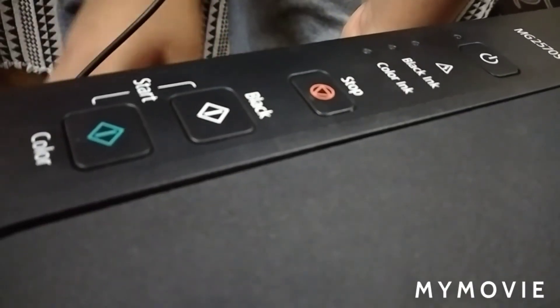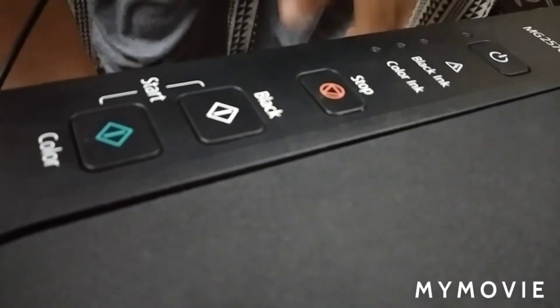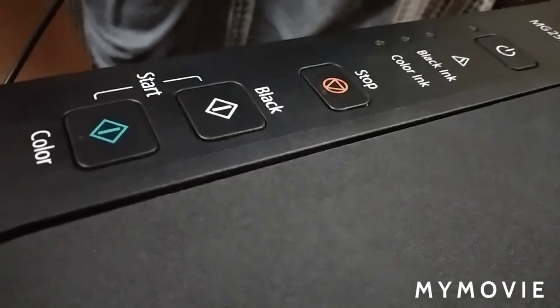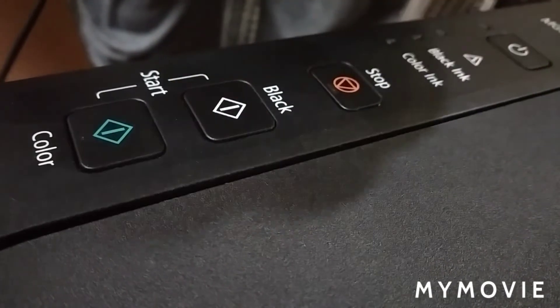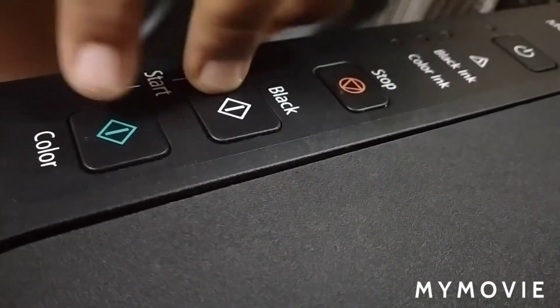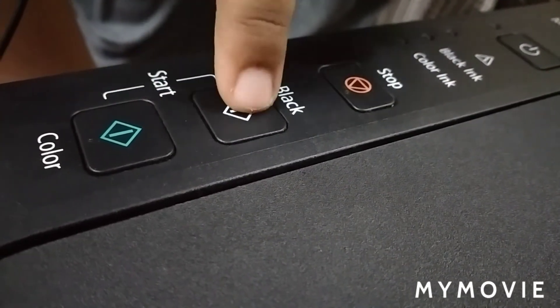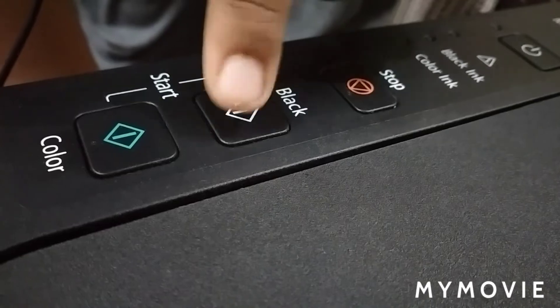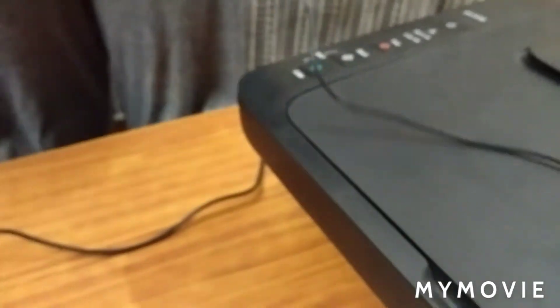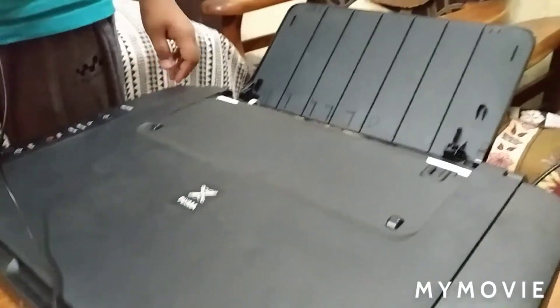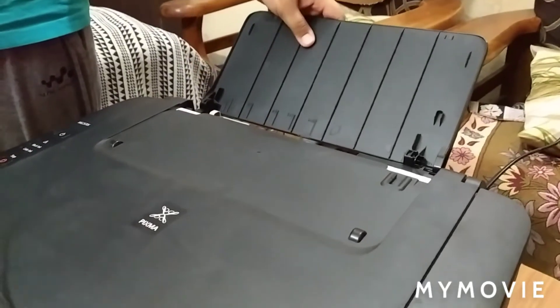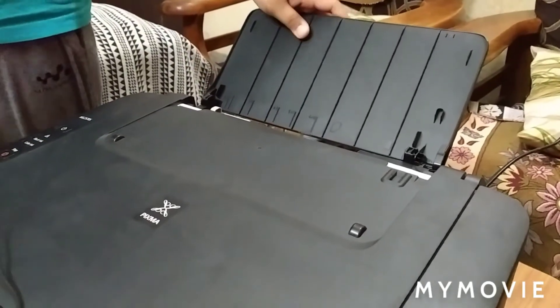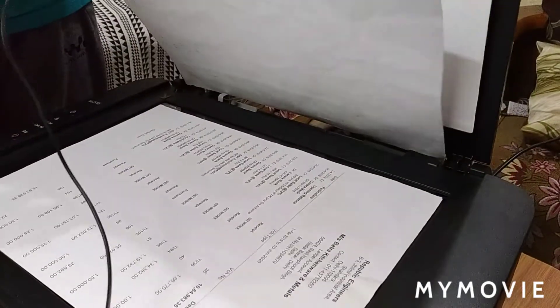These are the color selectors for copying - black and color. We have to put the paper here, and here is the scanner.